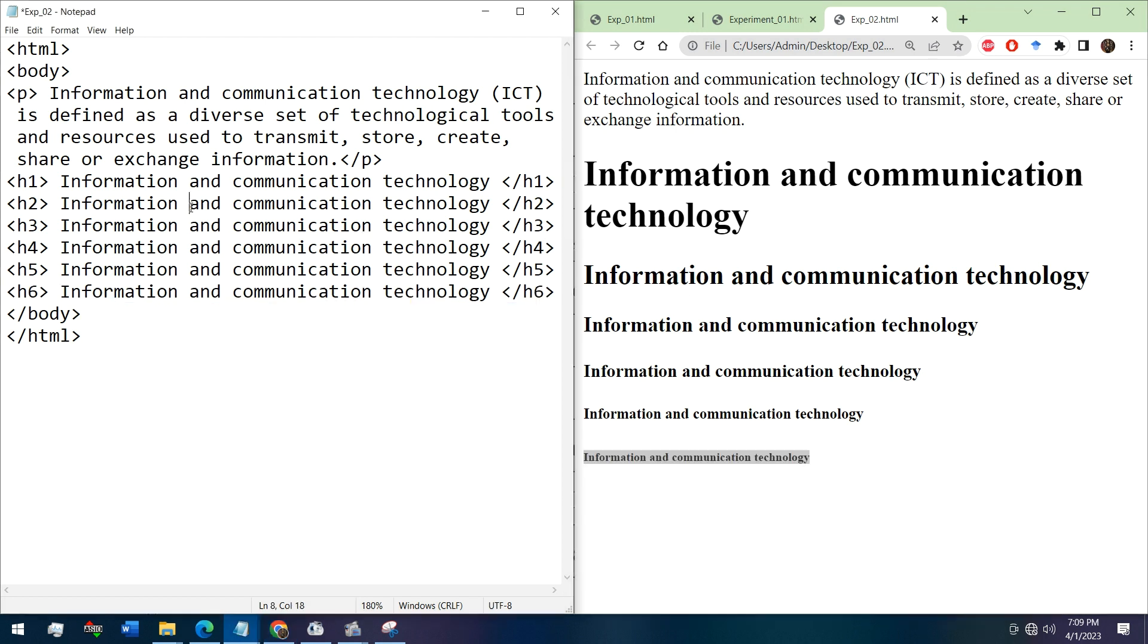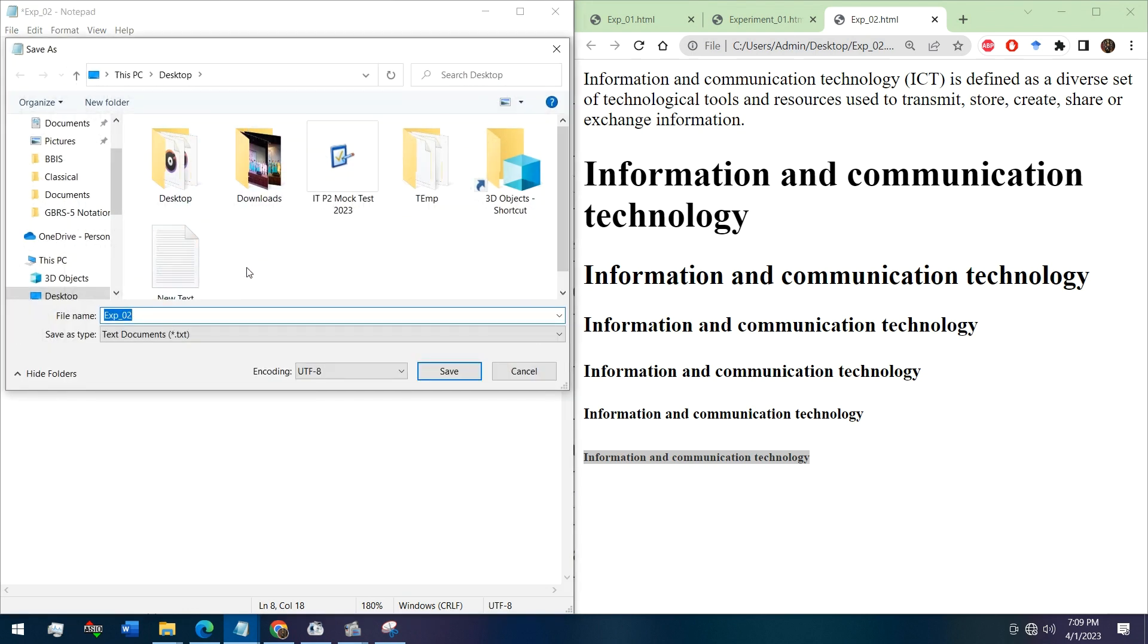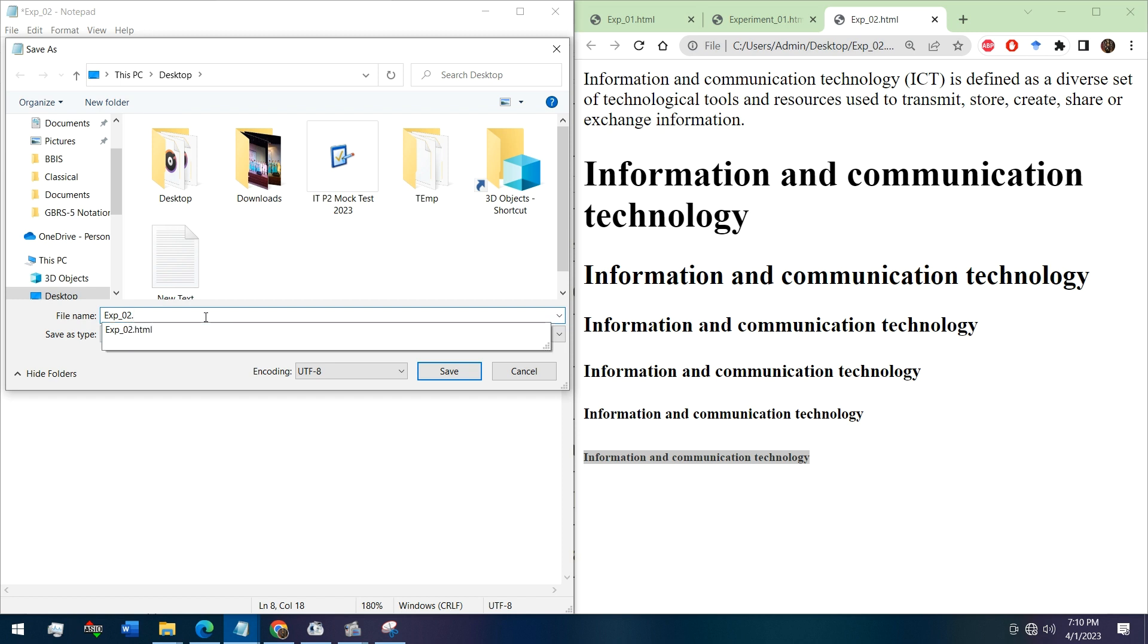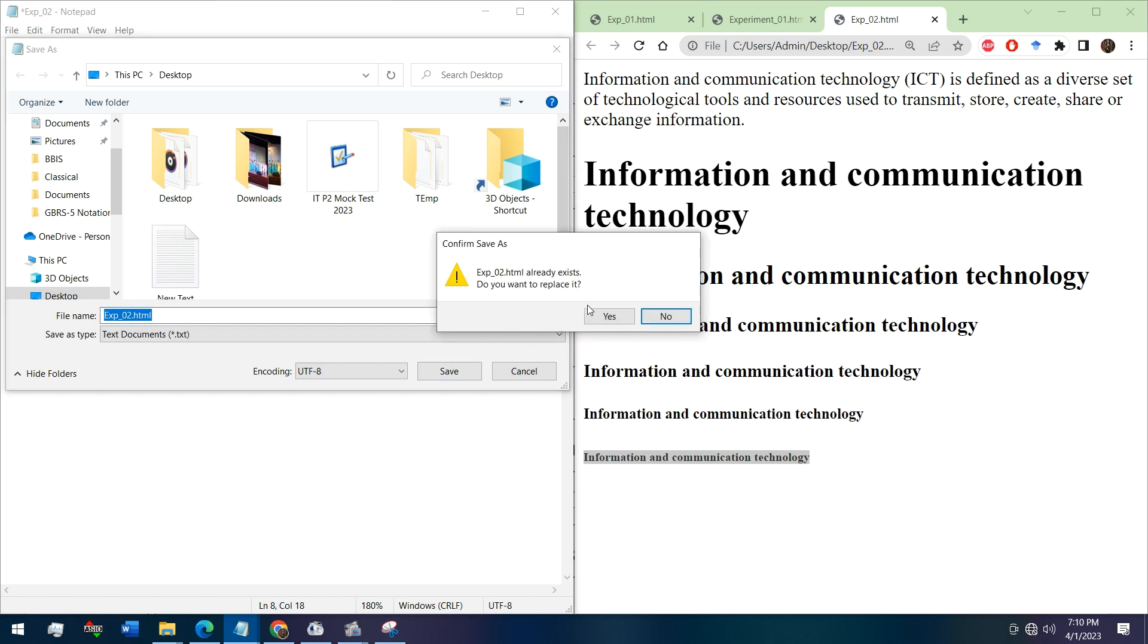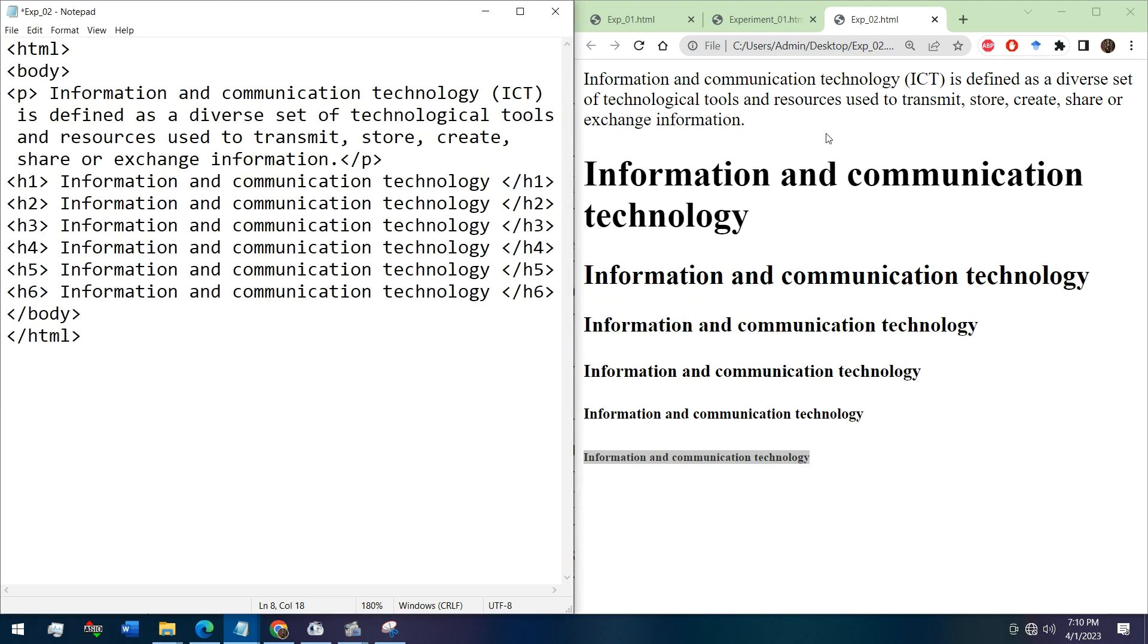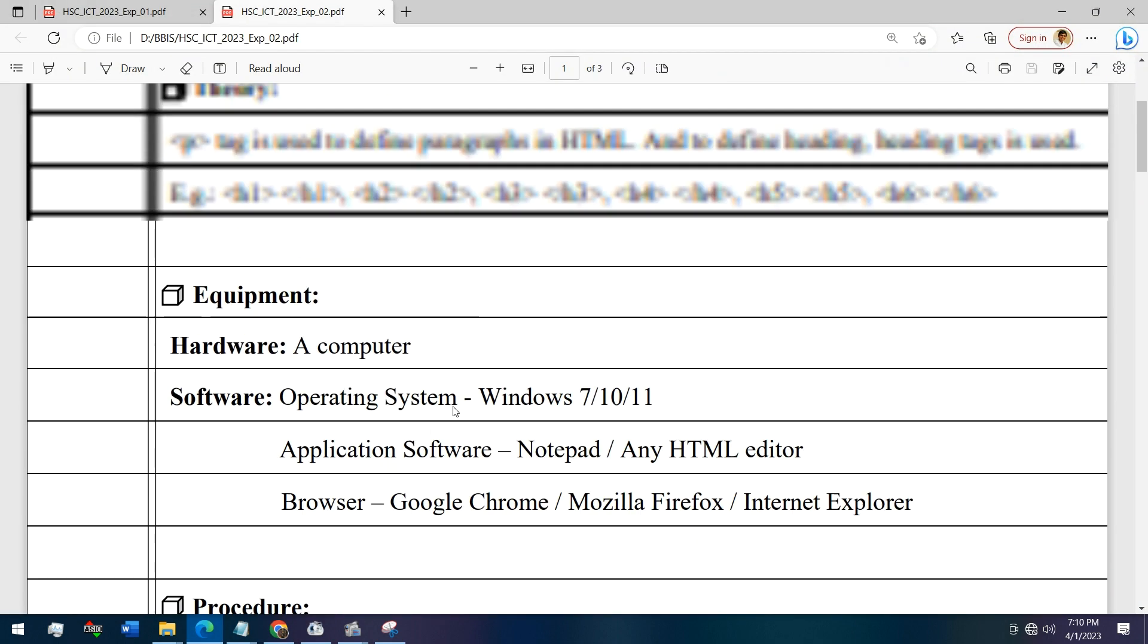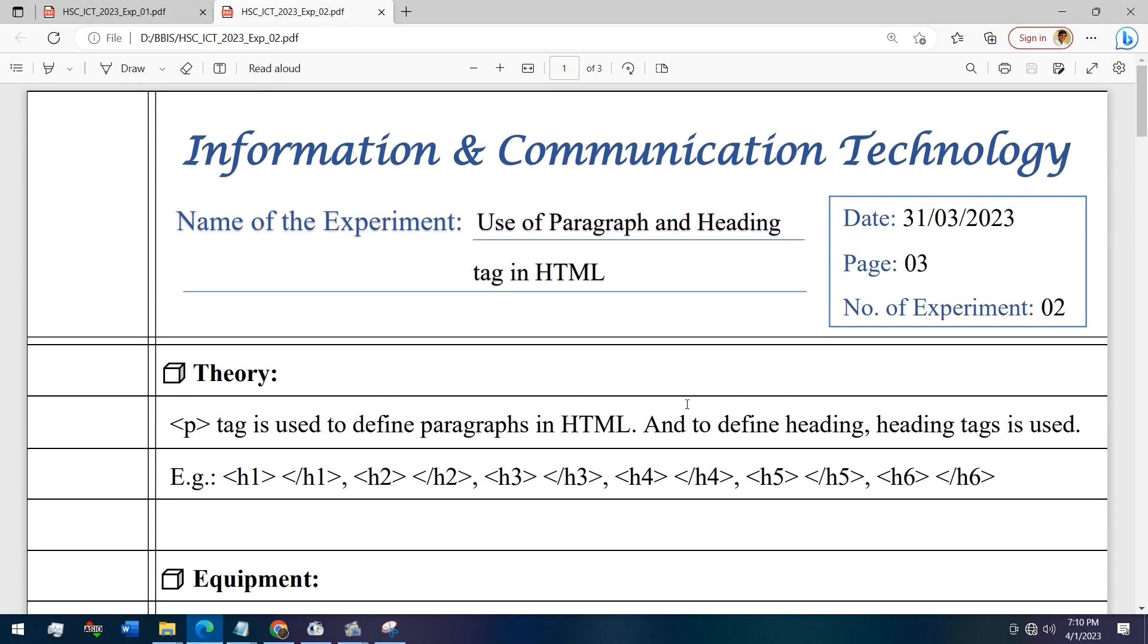Now let's save it as experiment 2, and we will have to use .html and then save. This already exists in my system, that's why it is not saving again. Now let's go to the writing.